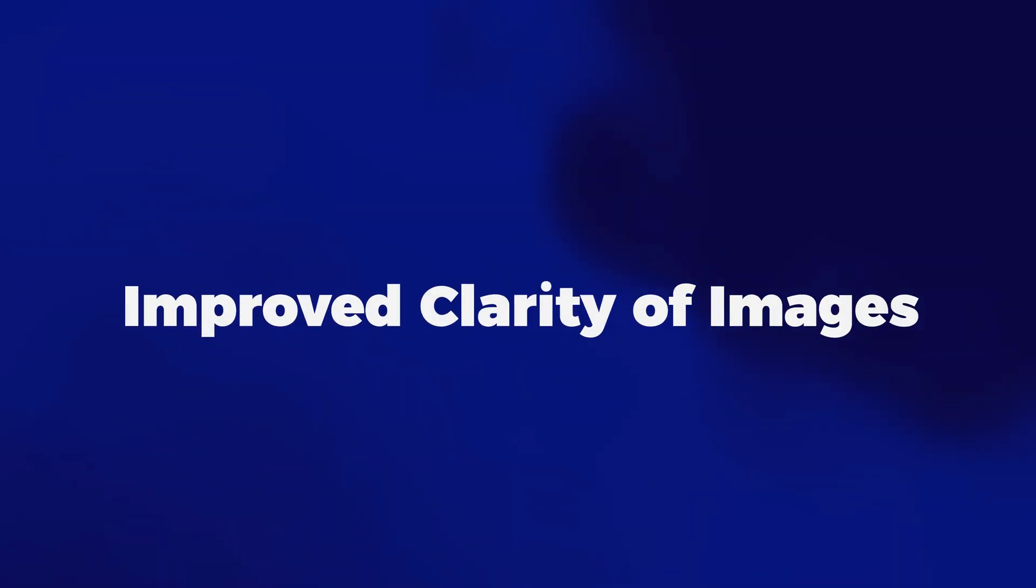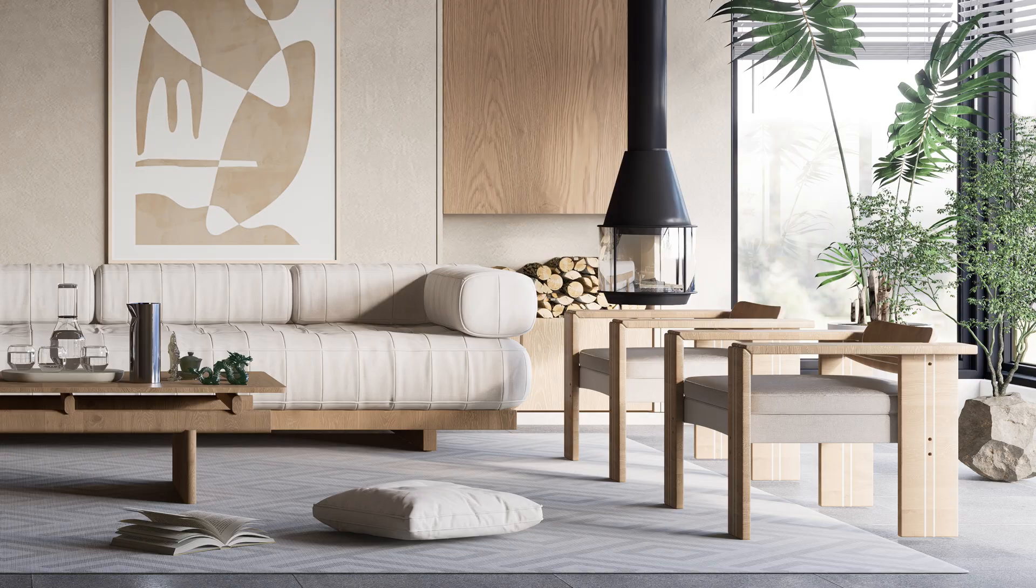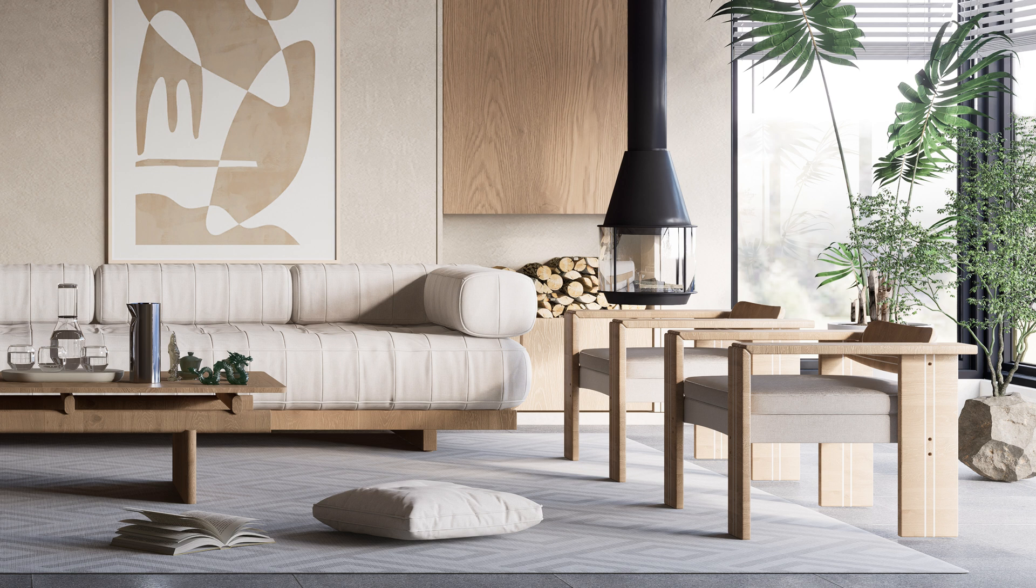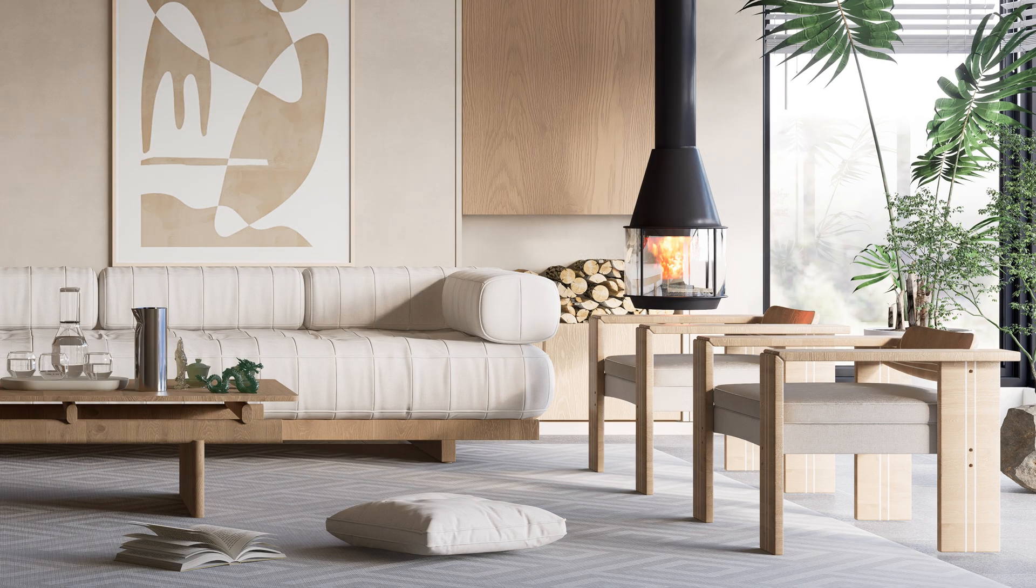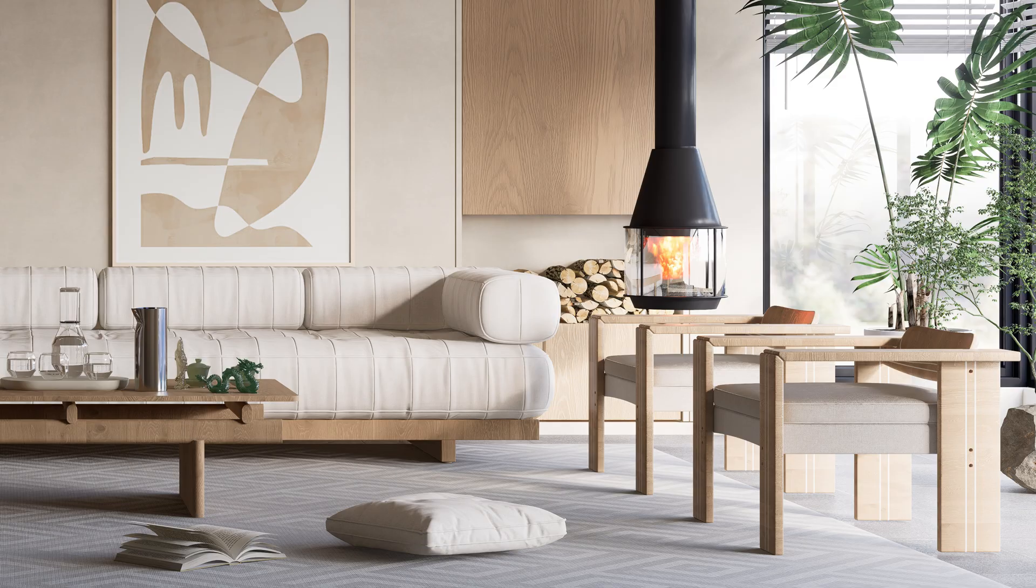And number 11, Improved Clarity of Images. Now, the images with resolutions over 2K have been greatly improved. Here's the same render in 2.4 versus 2.5. You can see how one is sharper than the other.